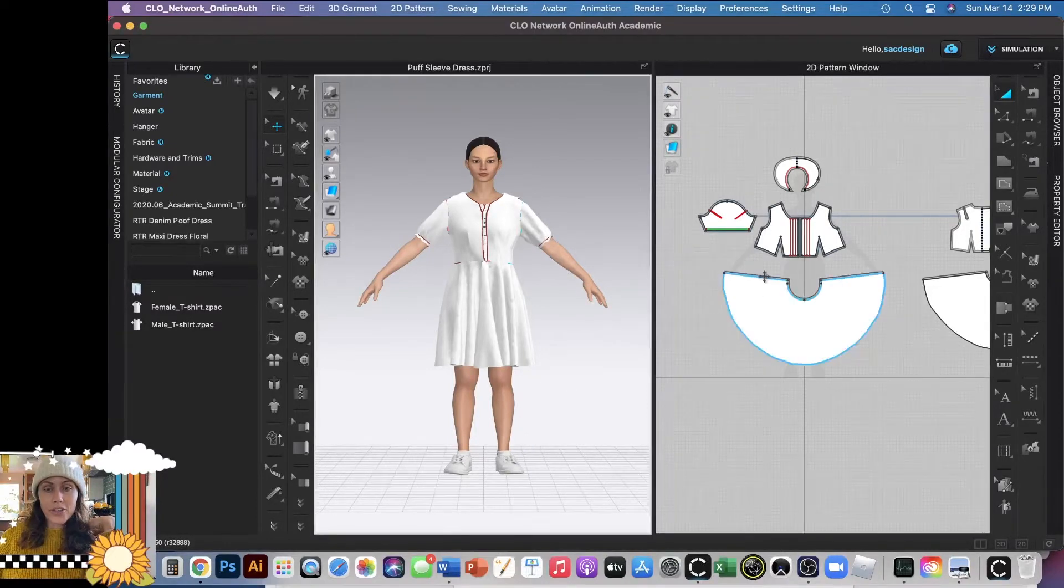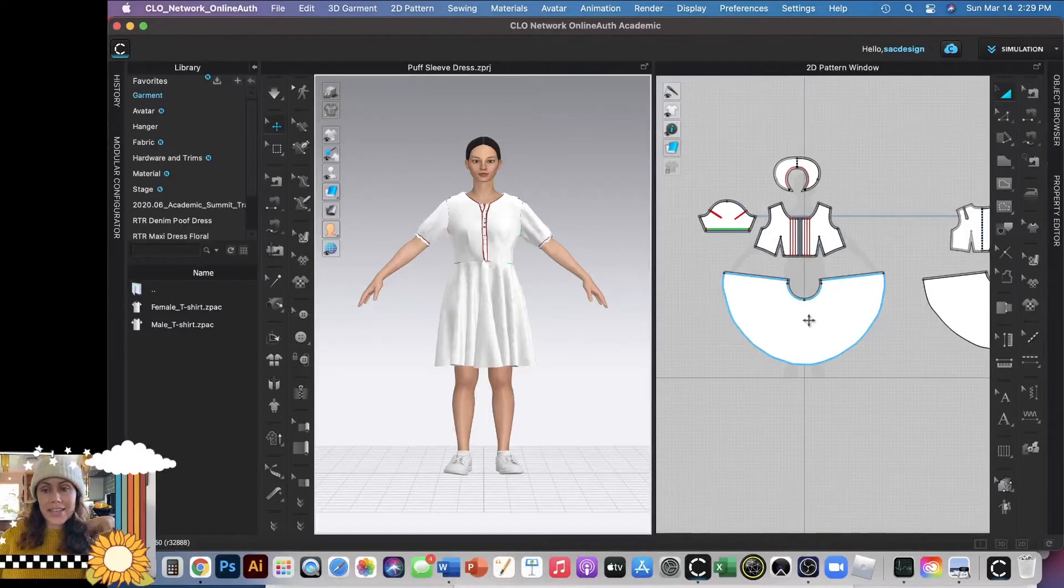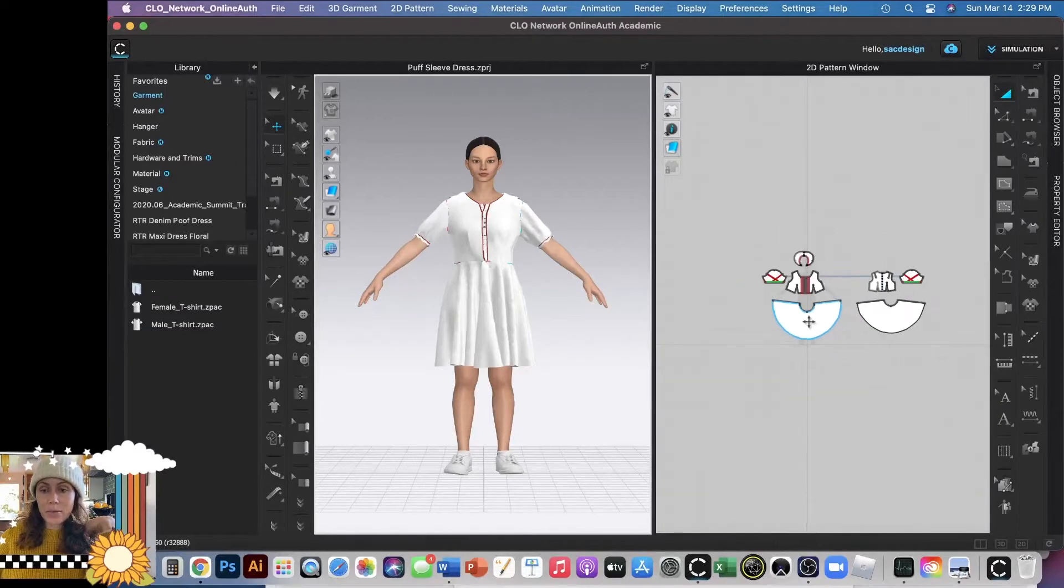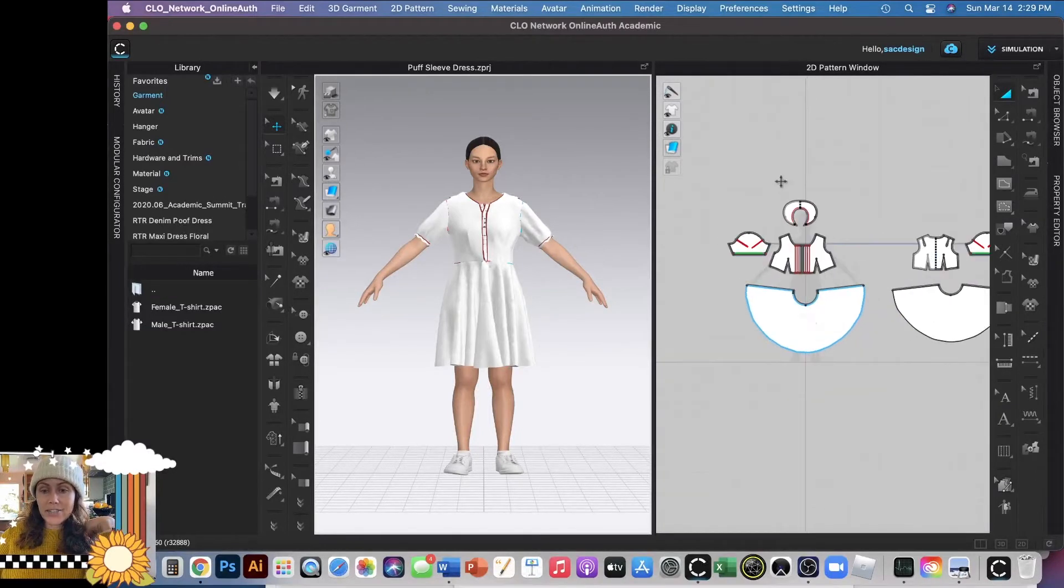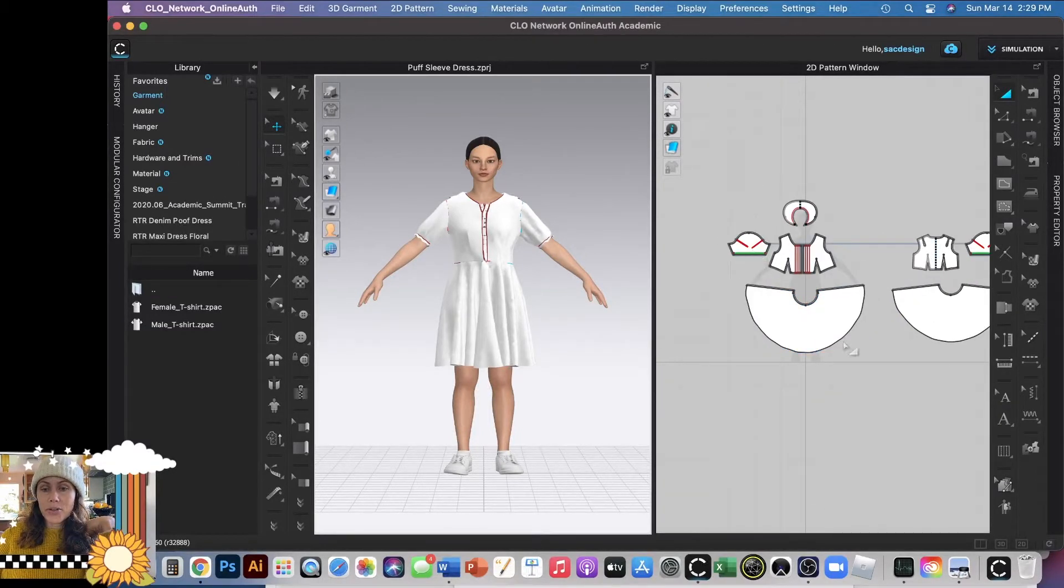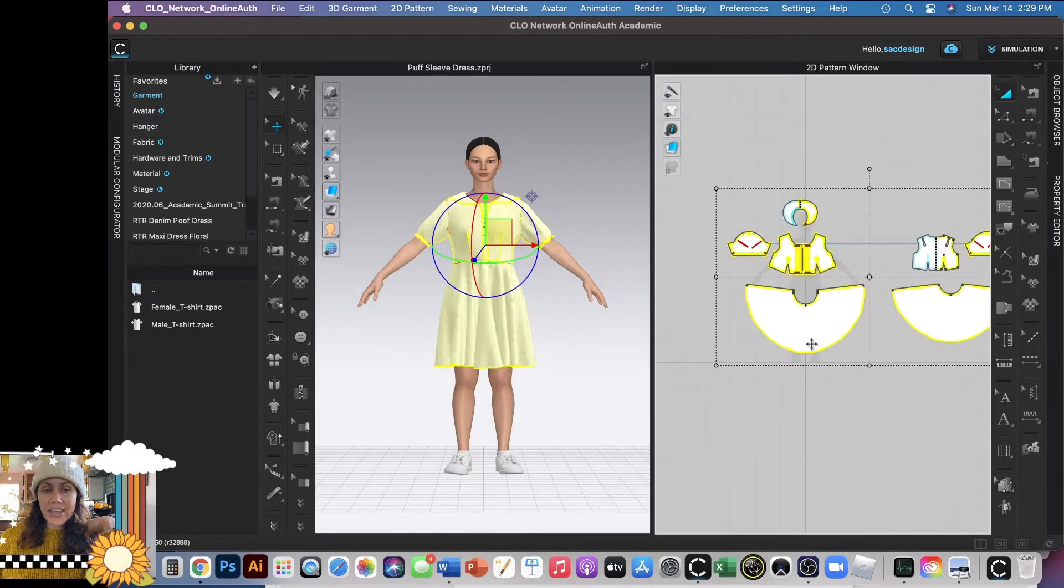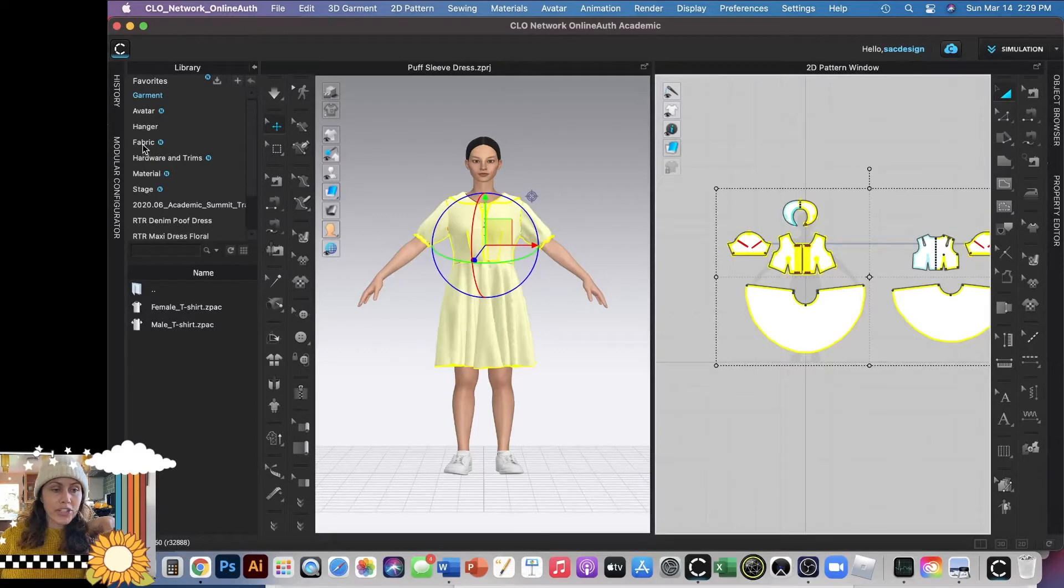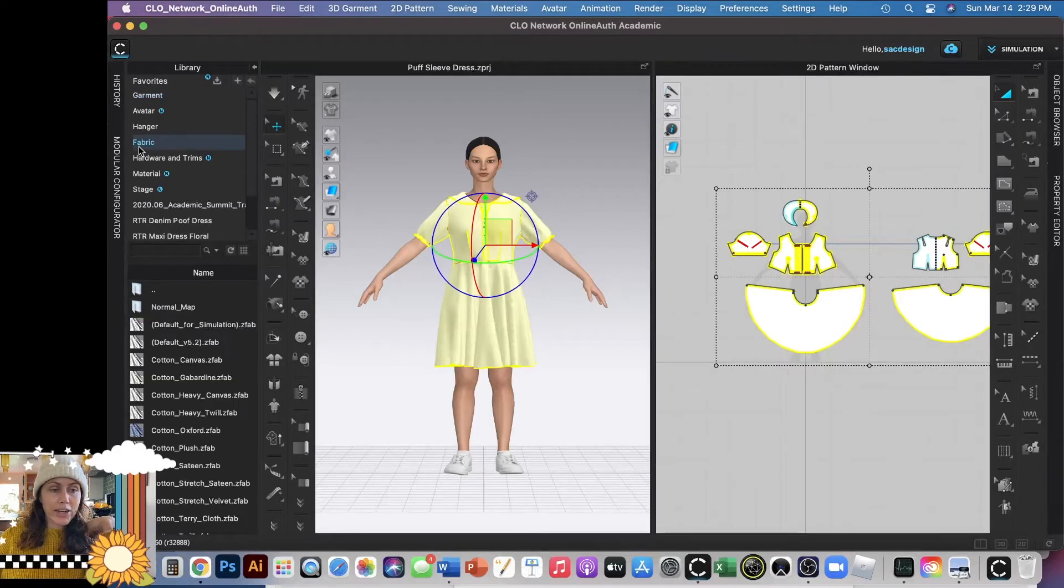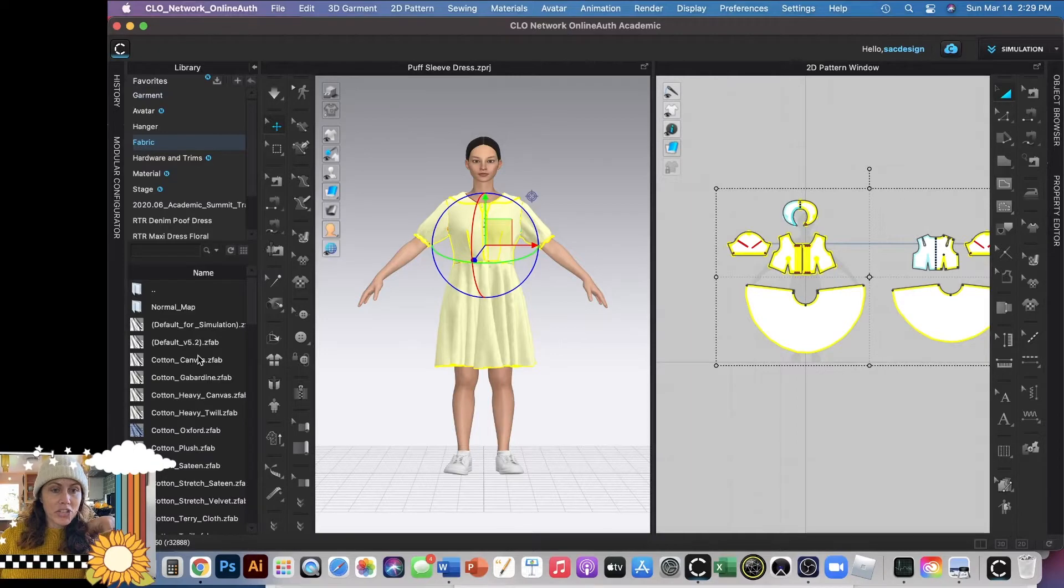First of all, you should assign it some sort of fabric instead of the default fabric, so you can make sure all your pieces are selected, and then you can go over to your fabric library, and there are some options here.